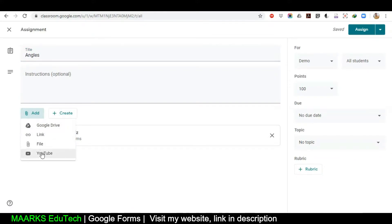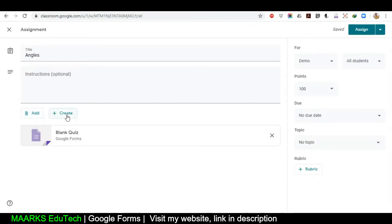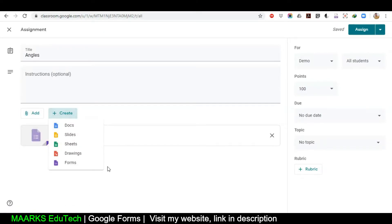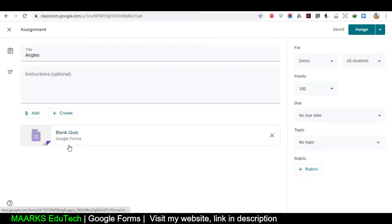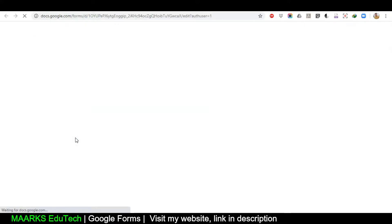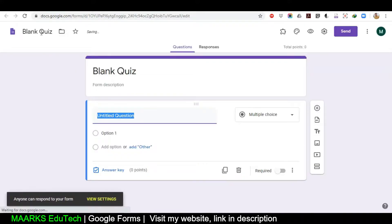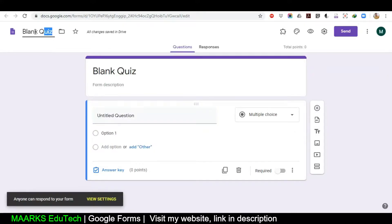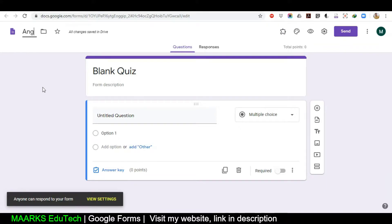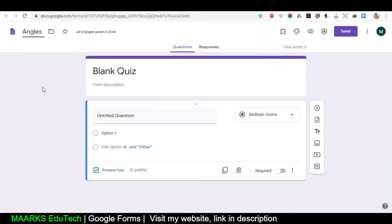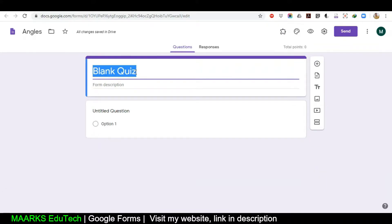We have two options here: Add or Create. You can add a file, link, Google Drive item, or YouTube video if you want. Right now I want to just create a quiz, so I'll click here. First I'll give it a name — this is the file which will be stored in my Google Drive — so I'm giving it the name 'Angles'.